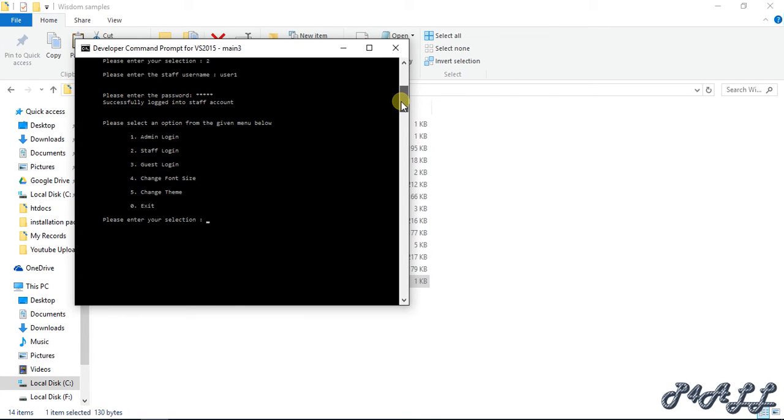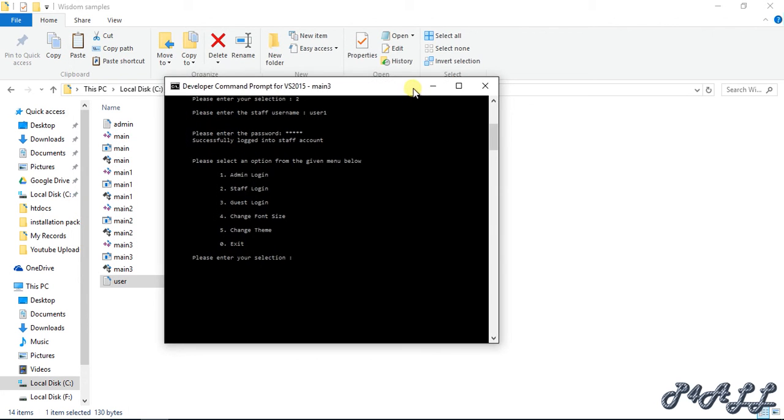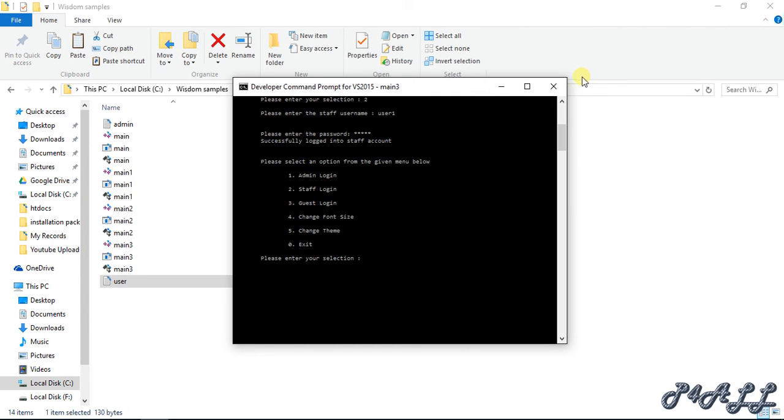We have now checked how to create the login function. The rest of the two functions available in the main menu - change font size and change theme - I'm going to show you how to change the font size in the next video. Until that, take care guys, bye bye.